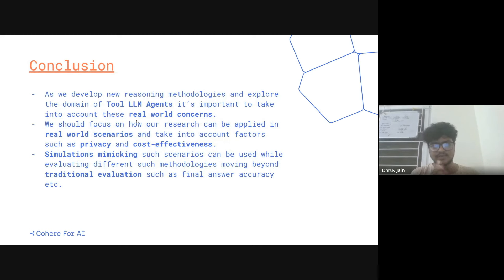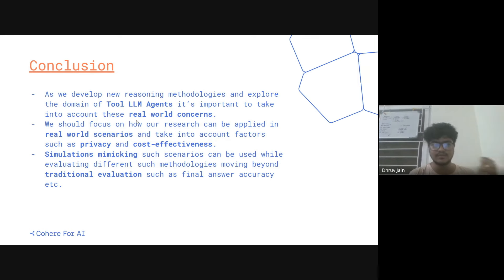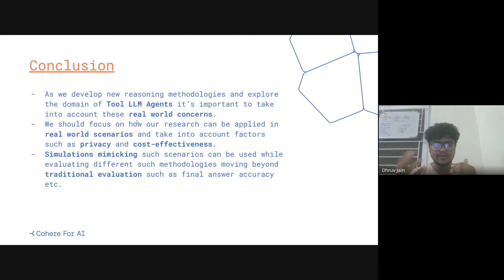The conclusion of the presentation is that as we develop new methodologies and explore the domain of tool LLMs, it's also important to take into account real-world concerns. We should focus on research that can be applied in scenarios where we have to consider factors such as privacy or cost-effectiveness. It would also be great if future evaluations can mimic such scenarios and evaluate methodologies moving beyond traditional metrics such as final answer accuracy, to take into account these real-world concerns.